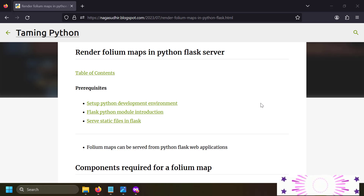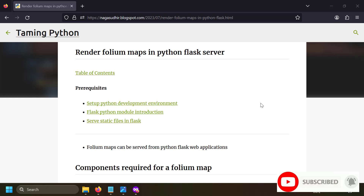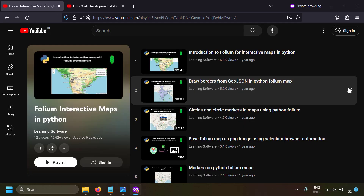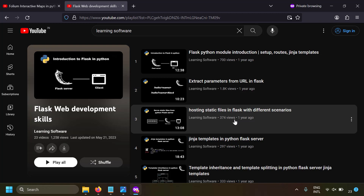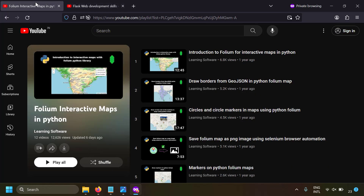Hi friends, in this video we're going to talk about how to serve folium maps from a Python Flask server. Folium is a Python library to create interactive maps, and Flask is a web development library where you can create servers in Python. If you don't know about Flask or Folium, I've already created playlists on those and I will leave the links in the description.